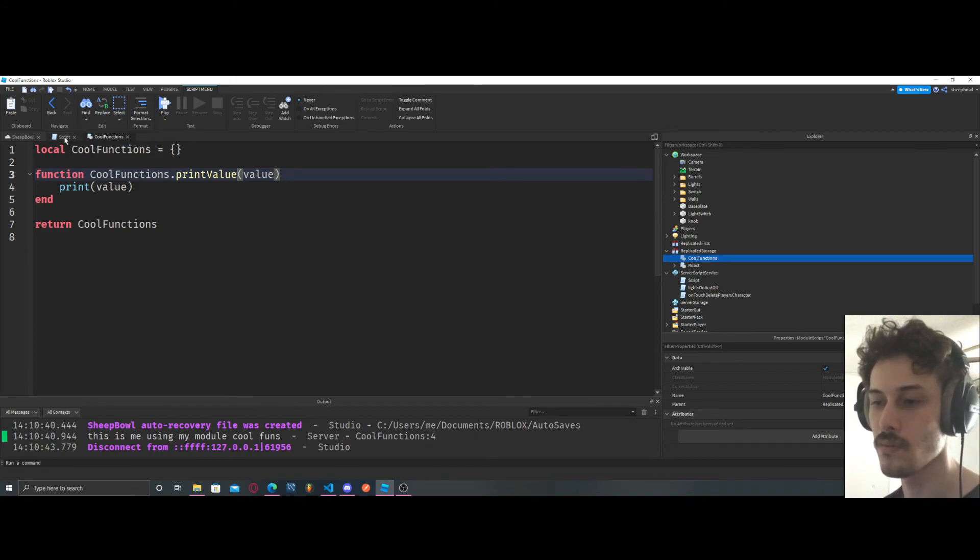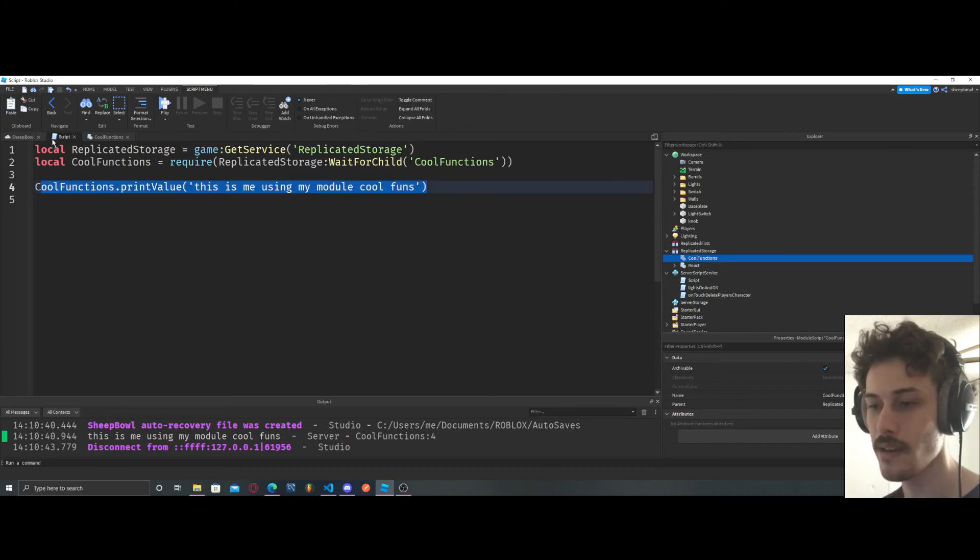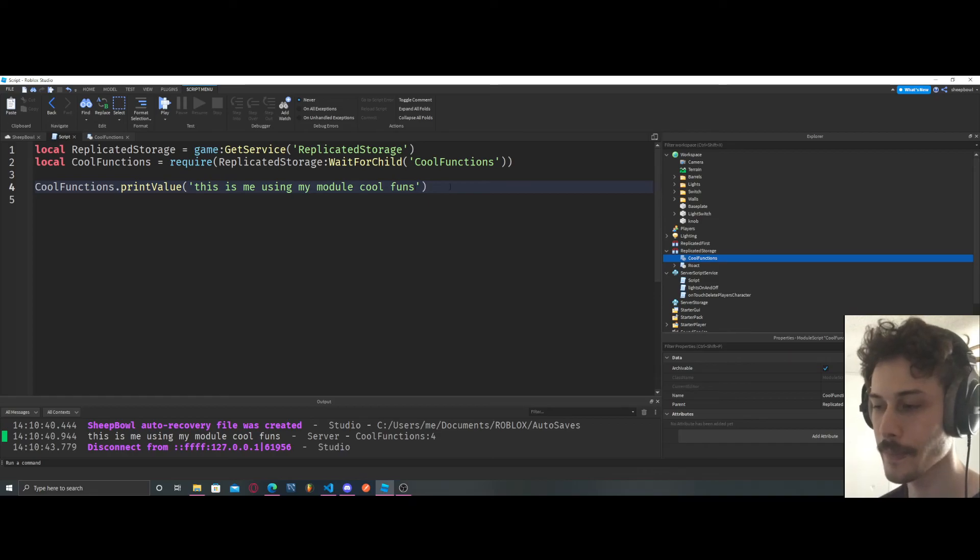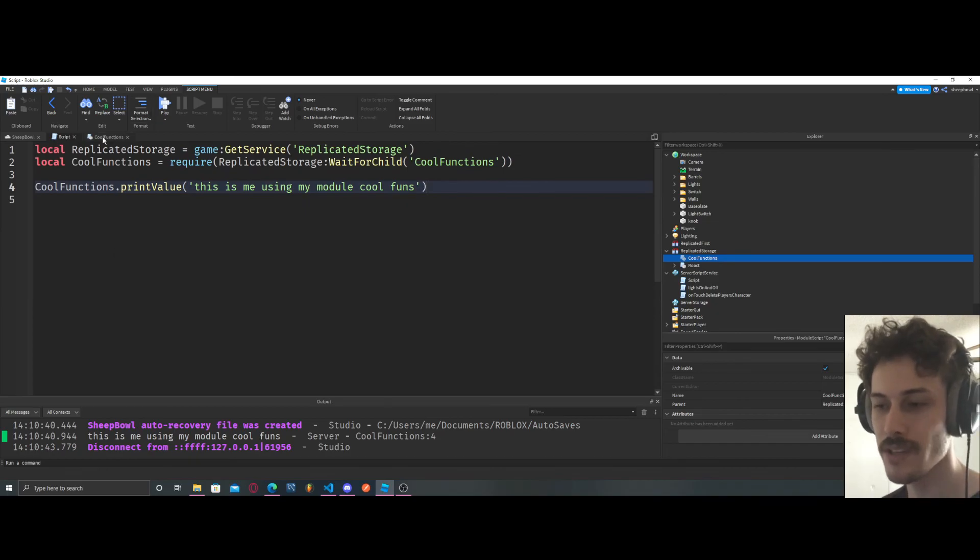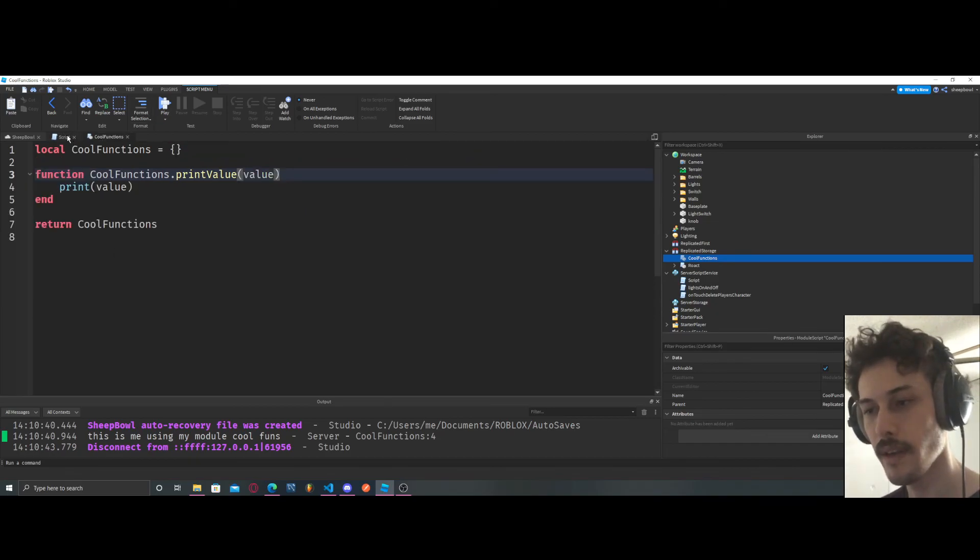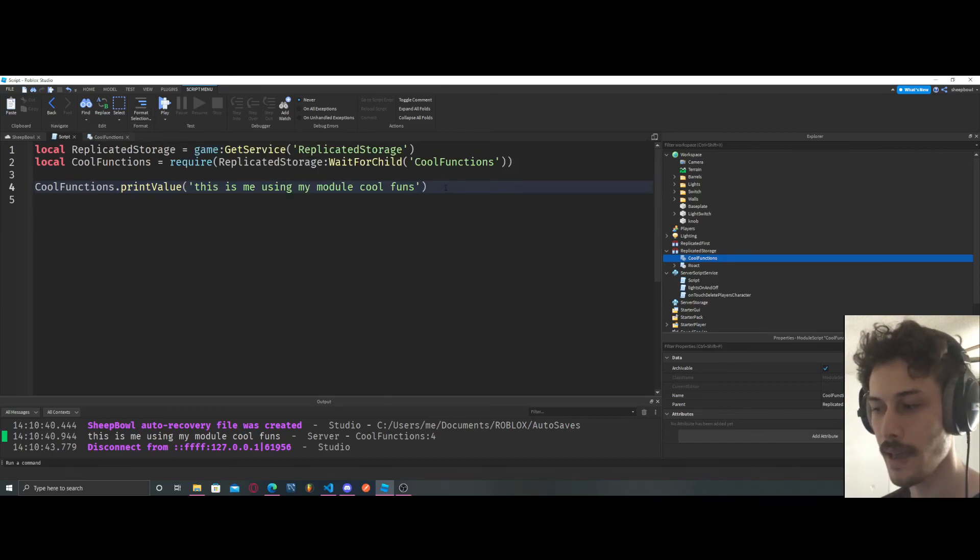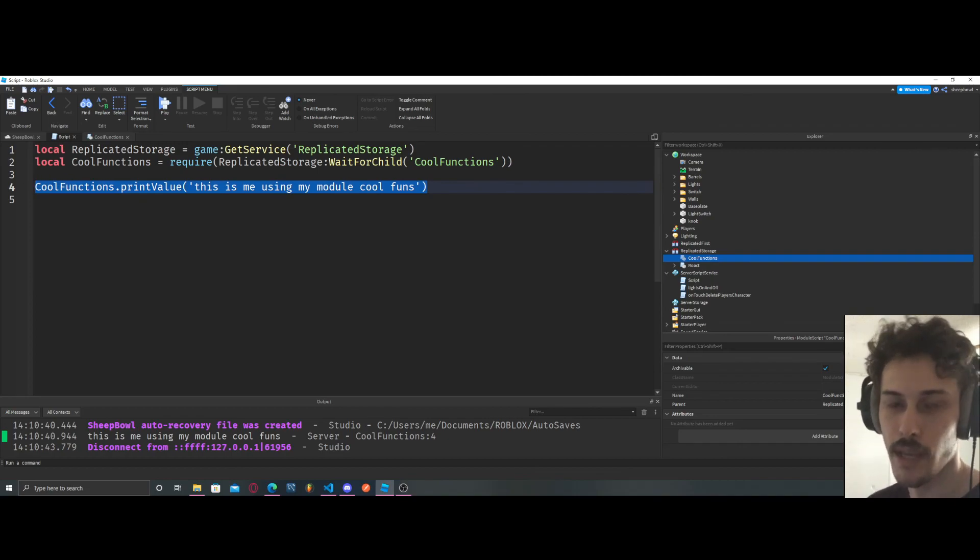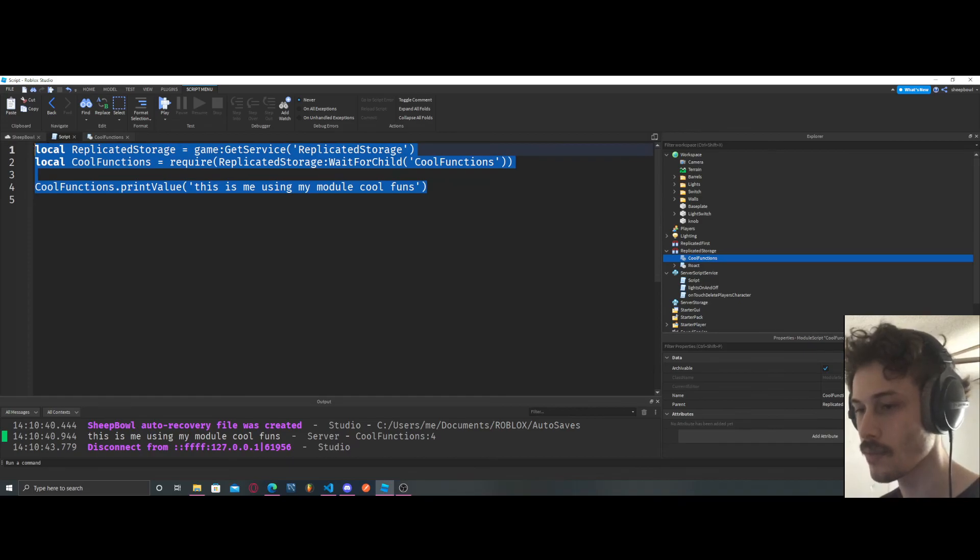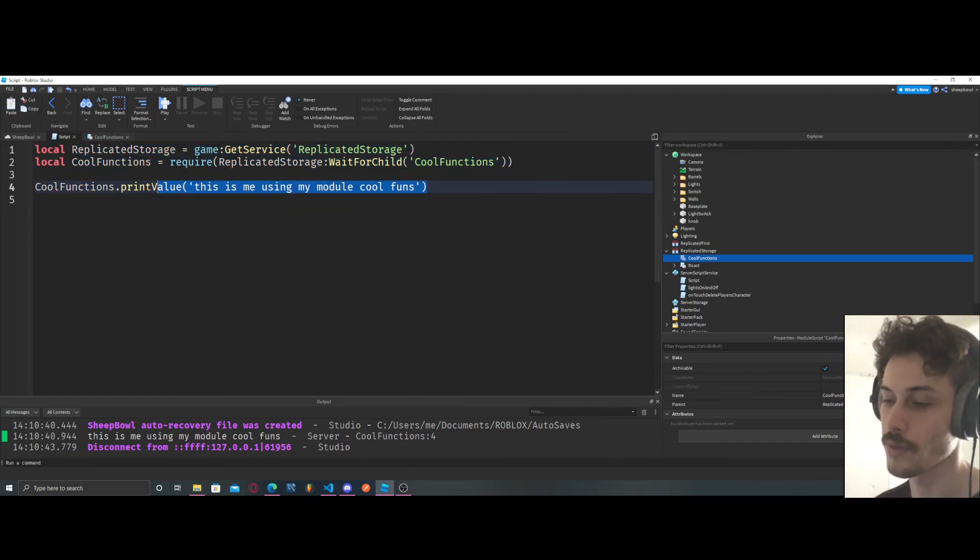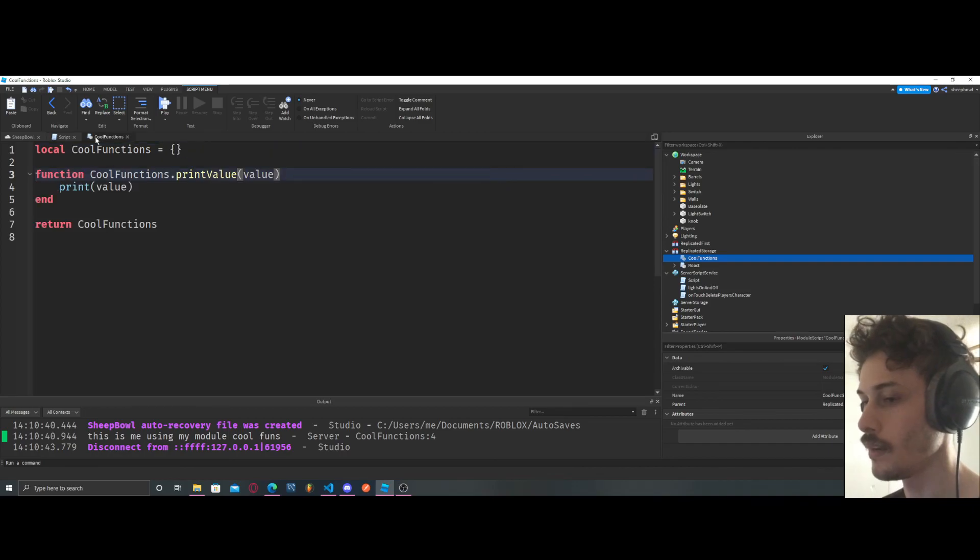So that being said, instead of our main scripts that run on our game being super long, we can just have modules handle all that and then we can have a few lines of code running the whole game from just our regular scripts. So that's why they're really useful. That's one reason I like them. I mean there's multiple reasons why they're useful.